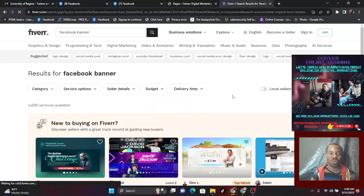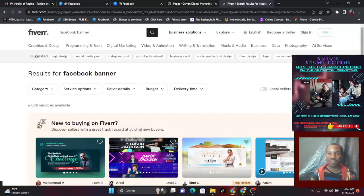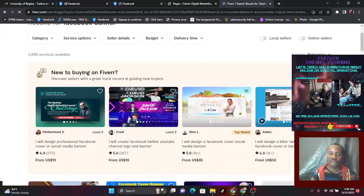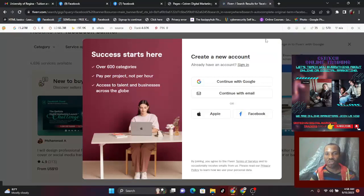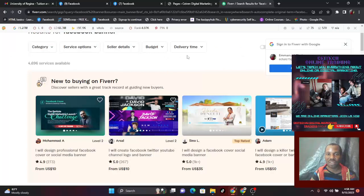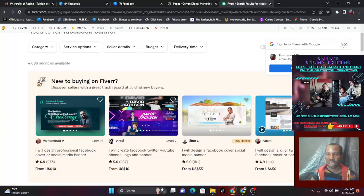In Fiverr you see new sellers and old sellers. You can come over here to seller details and filter — look for delivery time, filter the ones you want and choose. Anyone you want. I also have my own account here but I want to show you the options first.